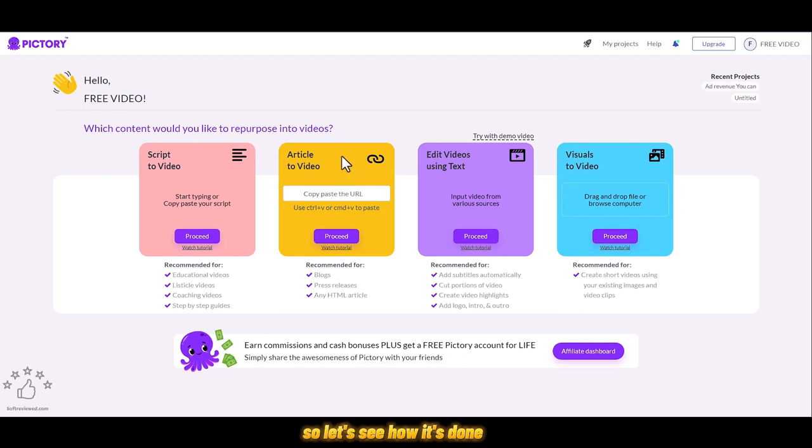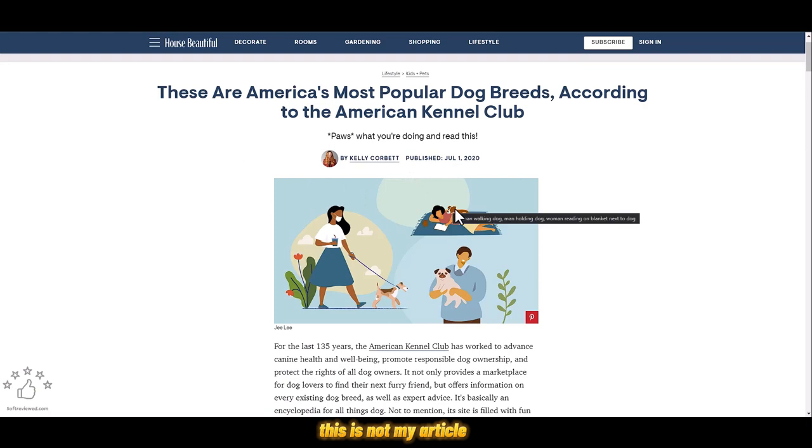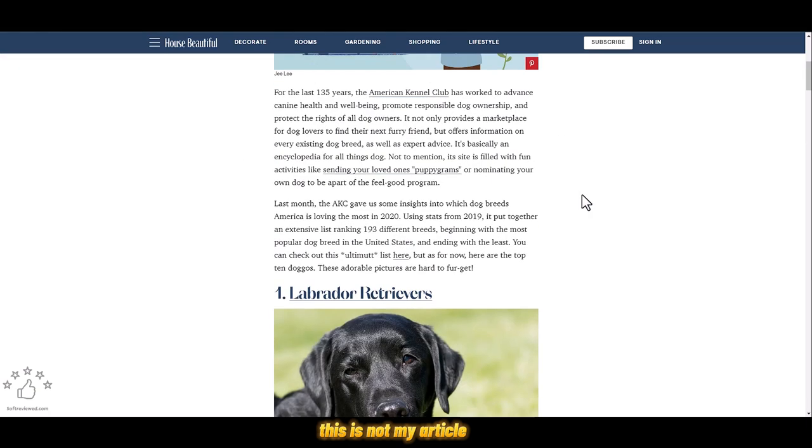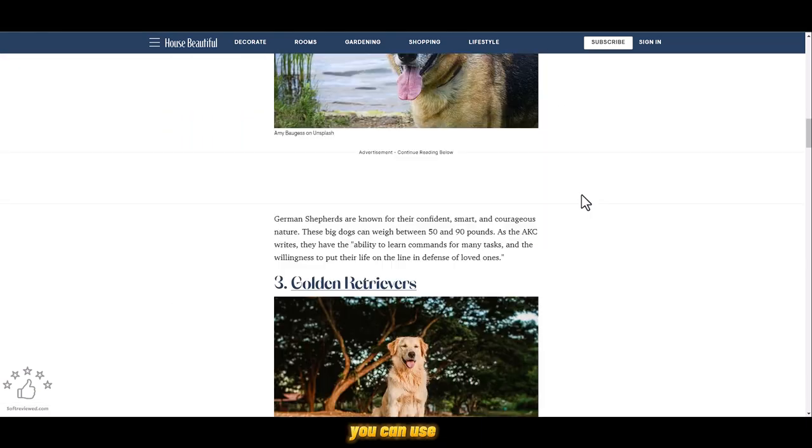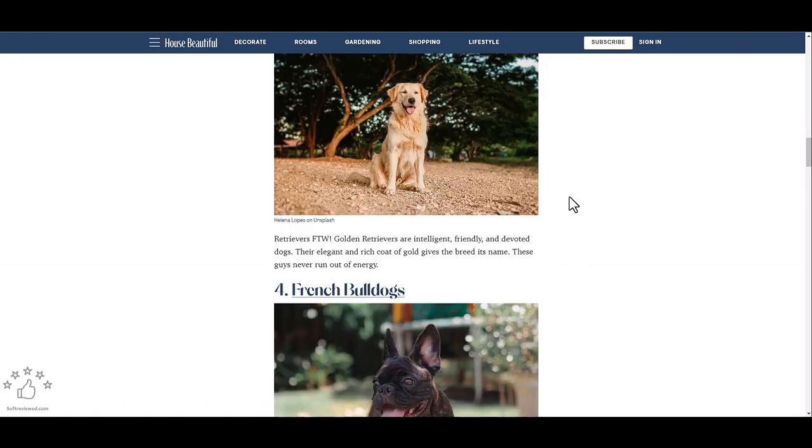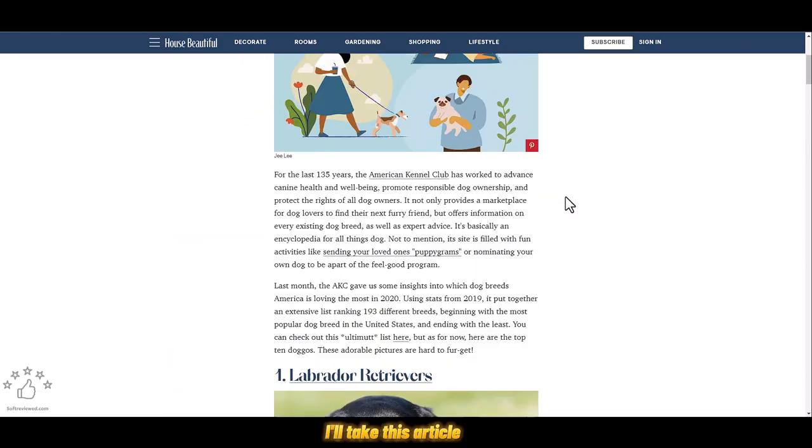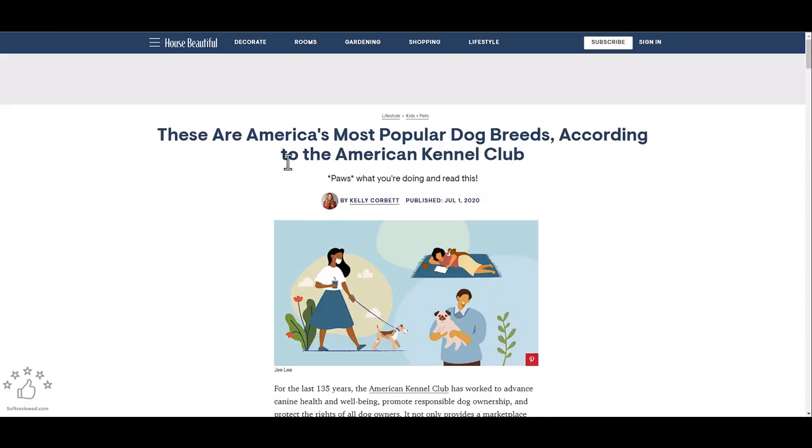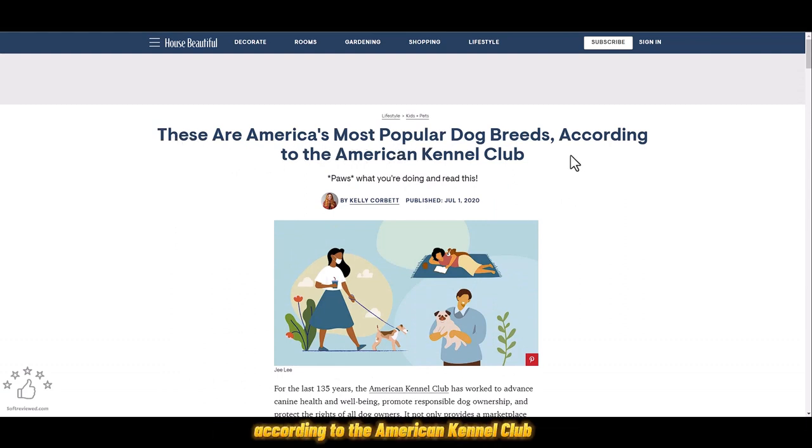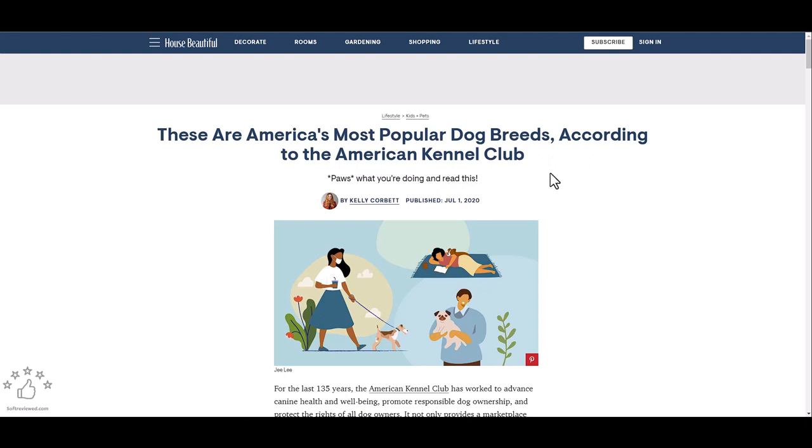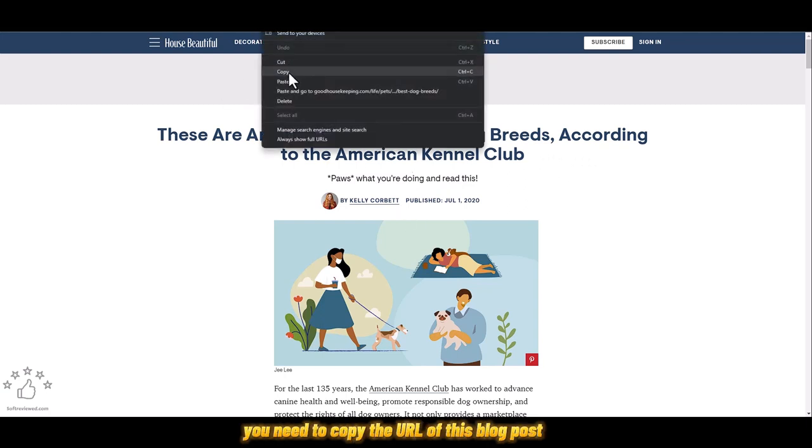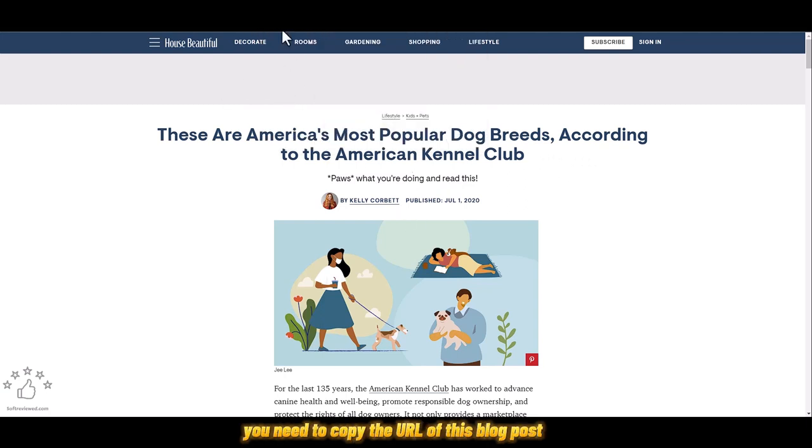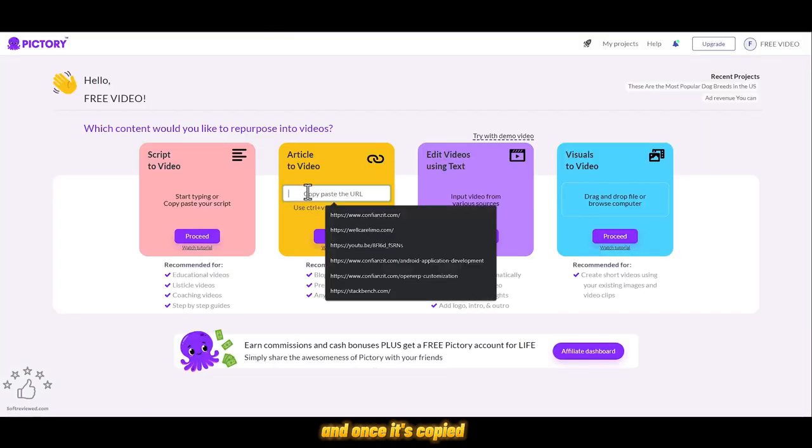For this example I'll be taking this article. This is not my article, I'm just showing you an example. You can use the software with your own article, but to show you an example, I'll take this article about America's most popular dog breeds according to the American Kennel Club. What you need is to copy the URL of this blog post.